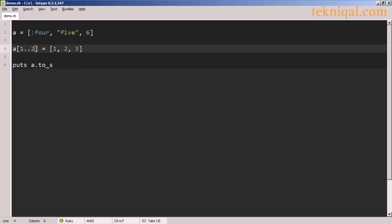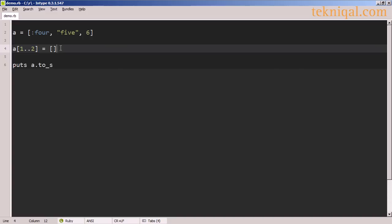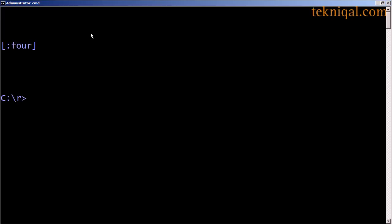And we can achieve the same effect using a range, and by assigning an empty array on the right-hand side to the same subarray, we can delete these elements. So now the array consists only of the symbol 4.